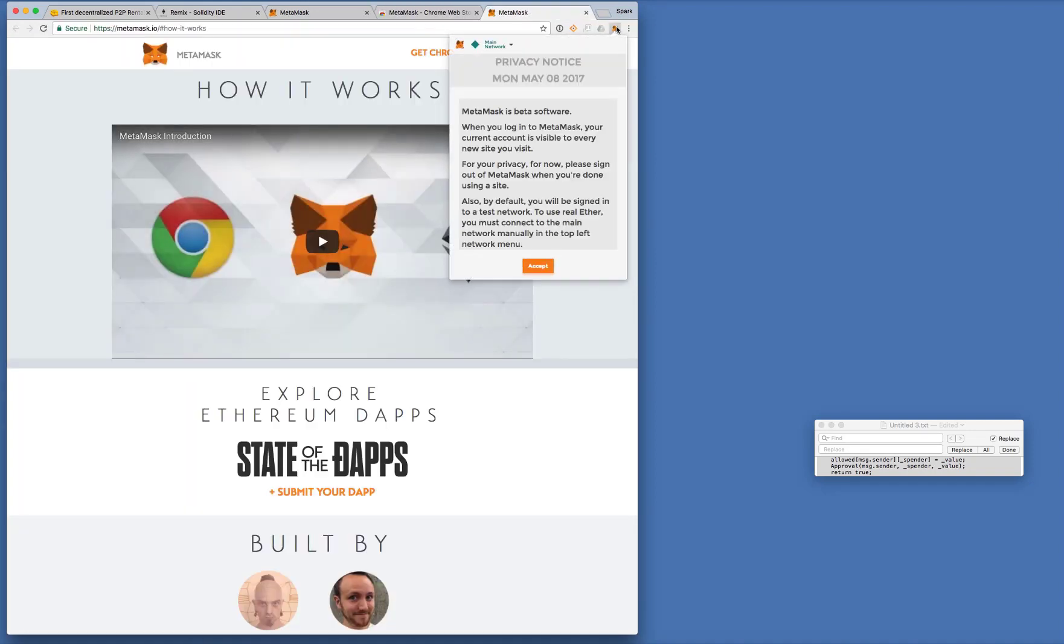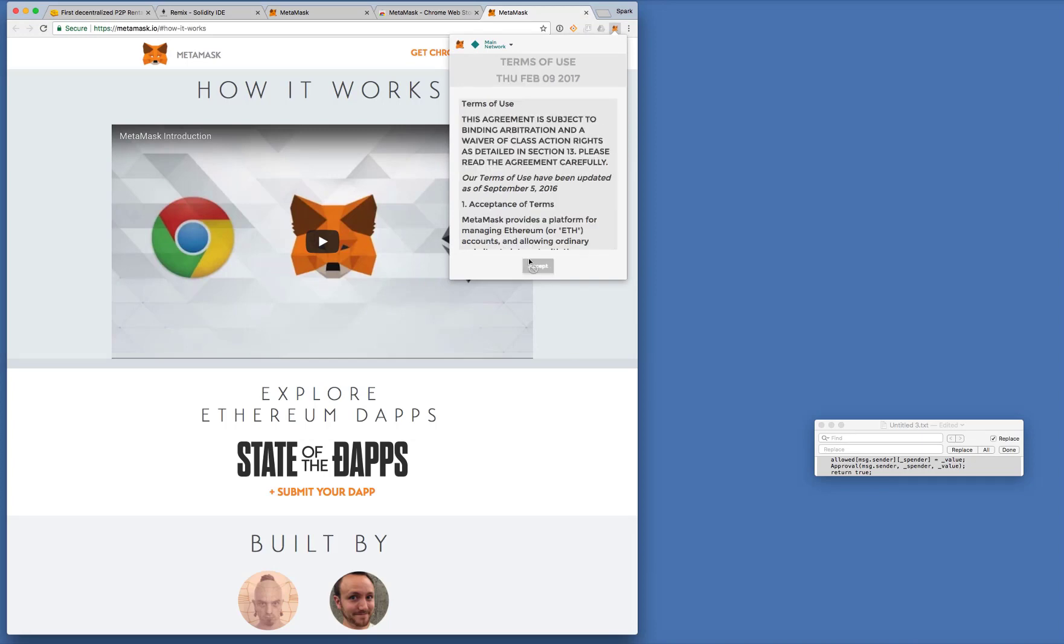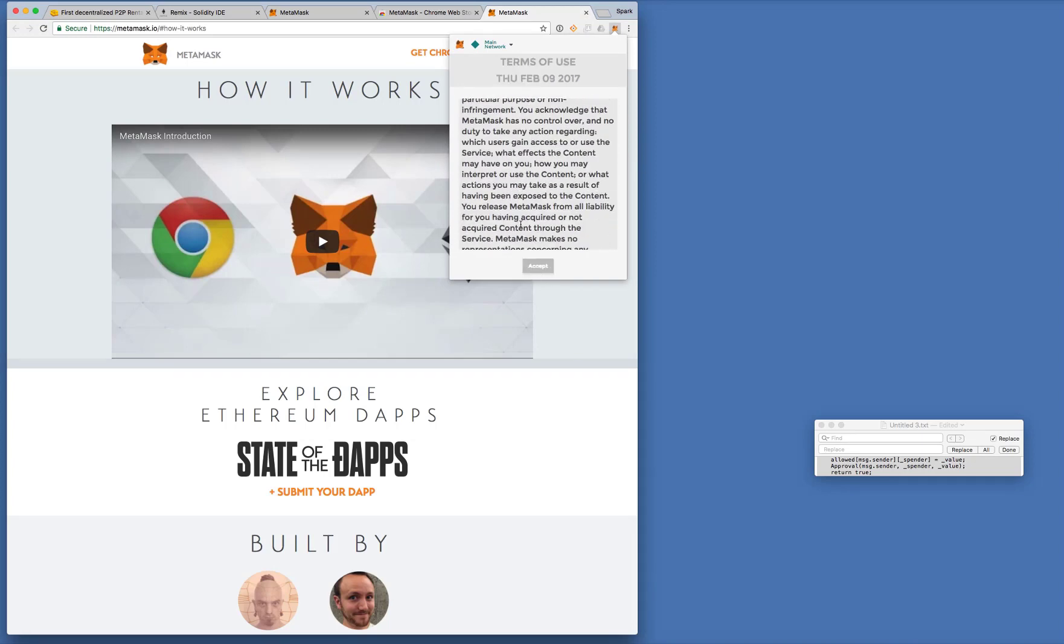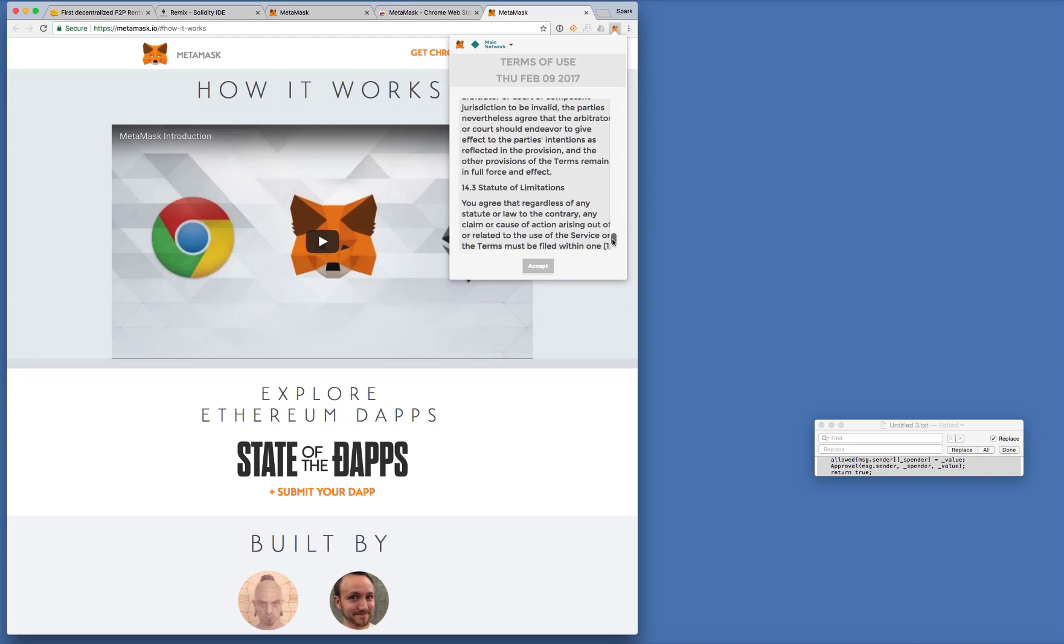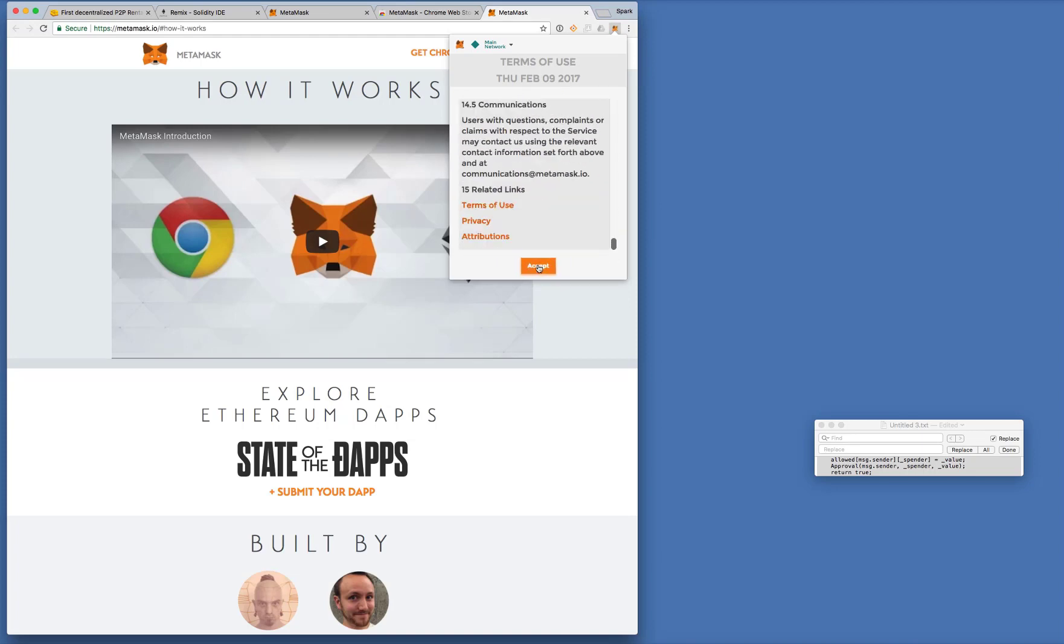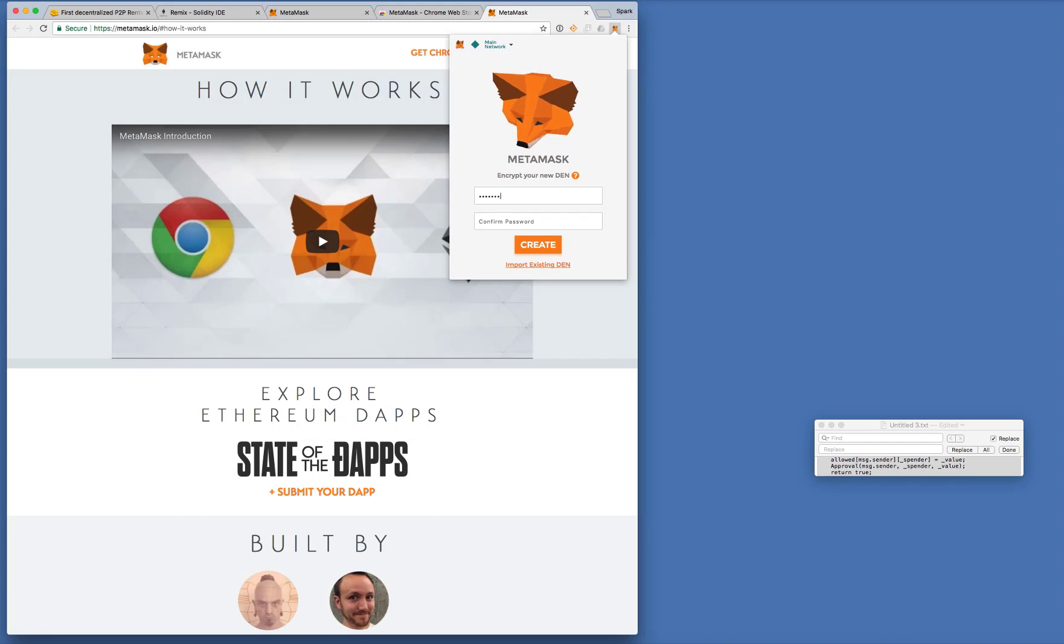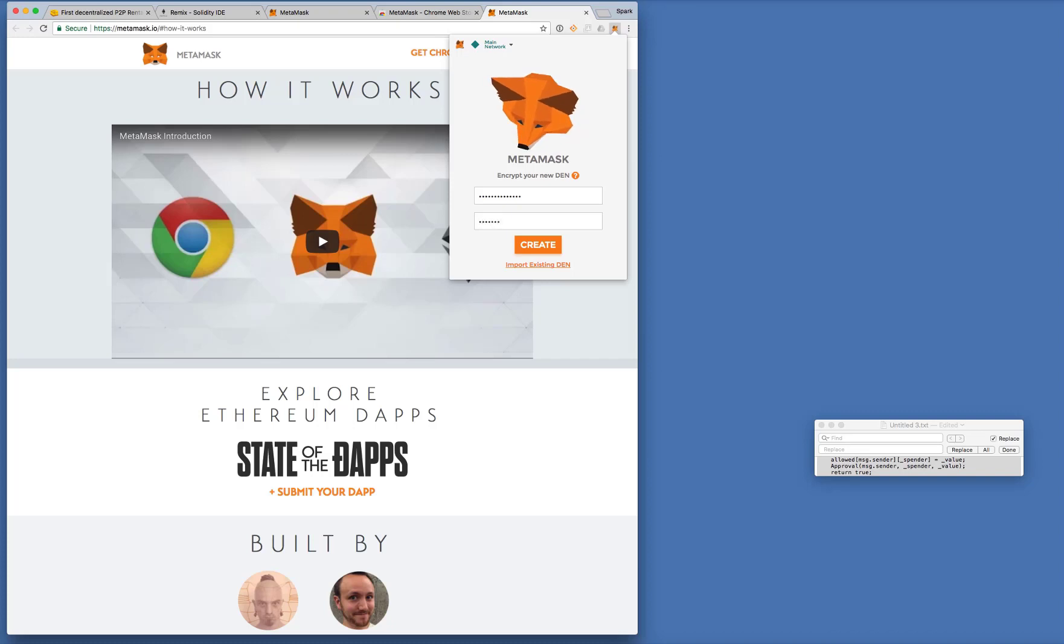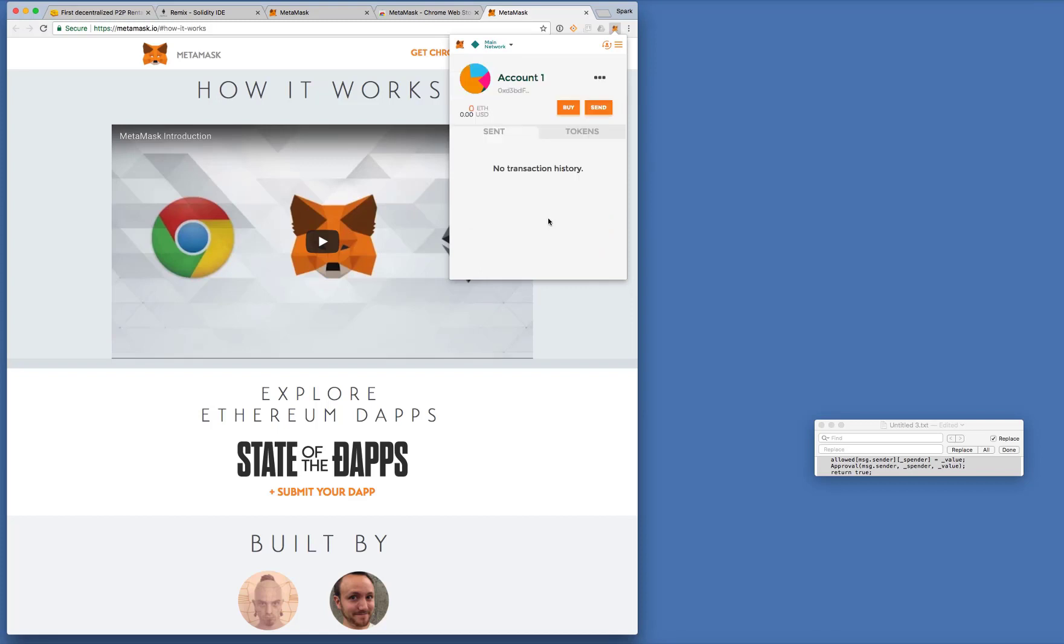Now first time you run this, it will ask you to create a new den. Okay so let me just create one for demonstration purpose. I won't be keeping this anyway so yeah whatever. Alright so now we've got account one.